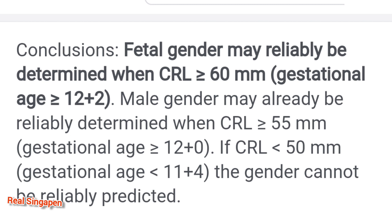This scan report is above 60 mm — this is a boy baby. If the scan report is above 90 mm, this is also a boy baby. The scan report is about 90% accurate.